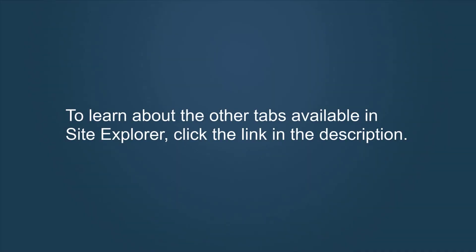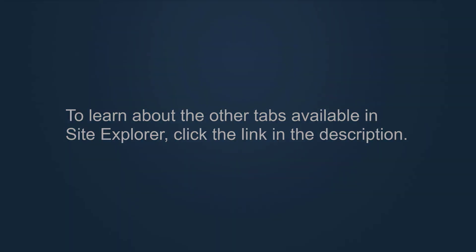To learn about the other tabs available in Site Explorer, click the link in the description.